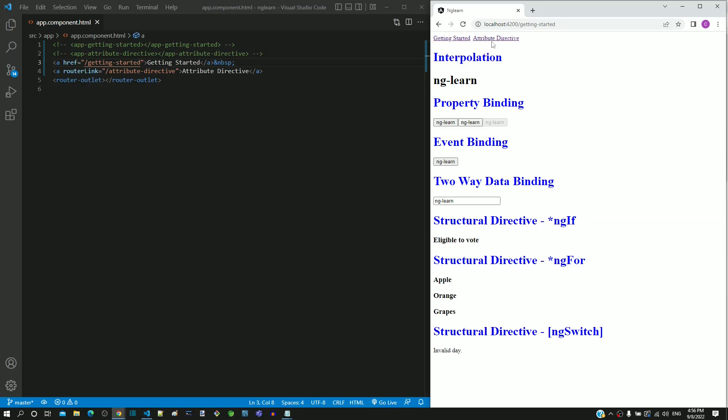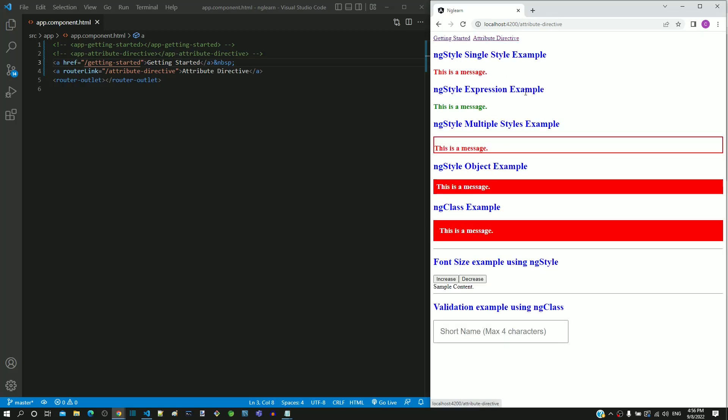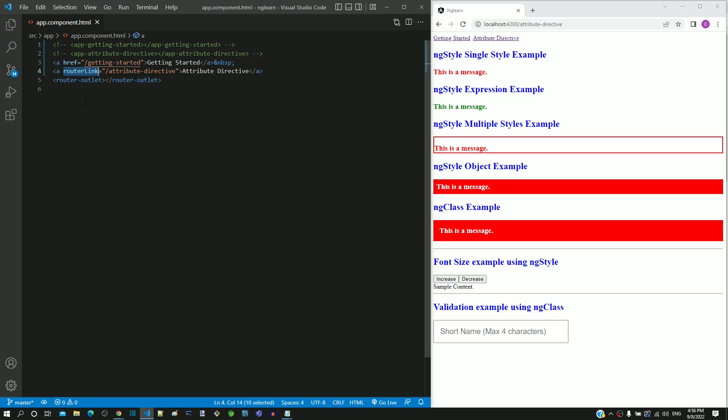When clicking on the second link, it displays the attribute directive component. We can see that the HTML attribute href and router link works in the same way. But there is a significant difference in the way it works.